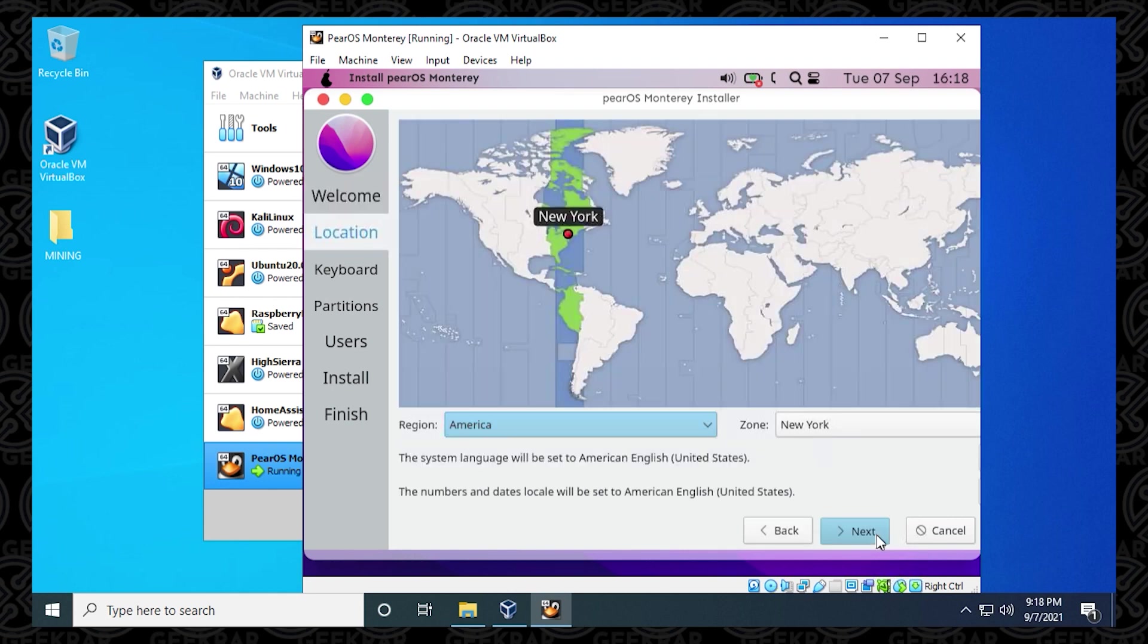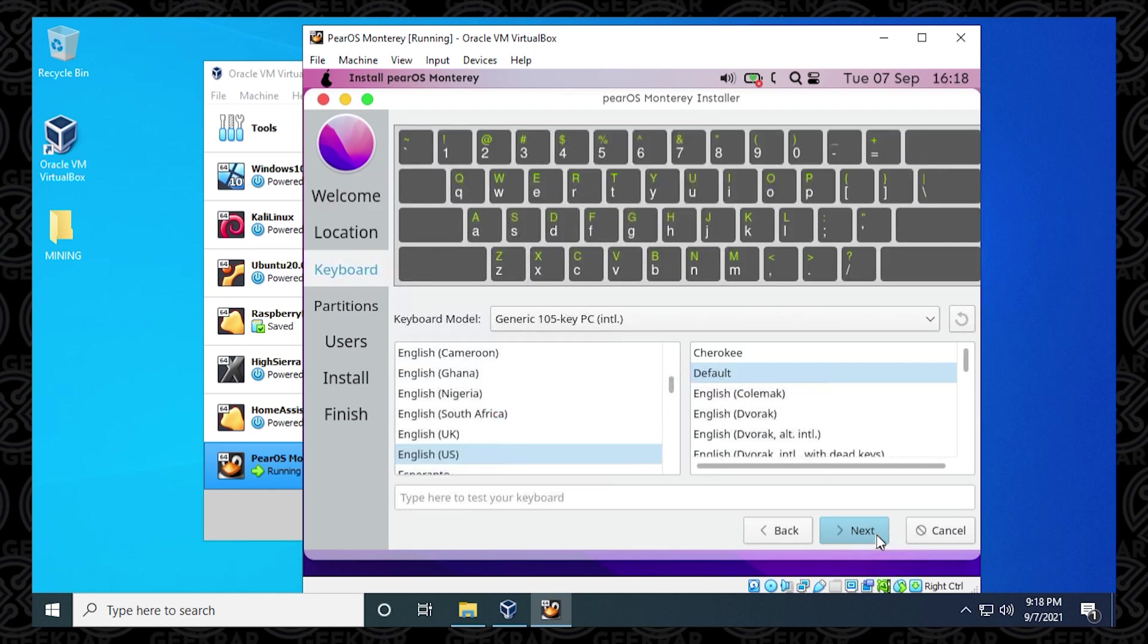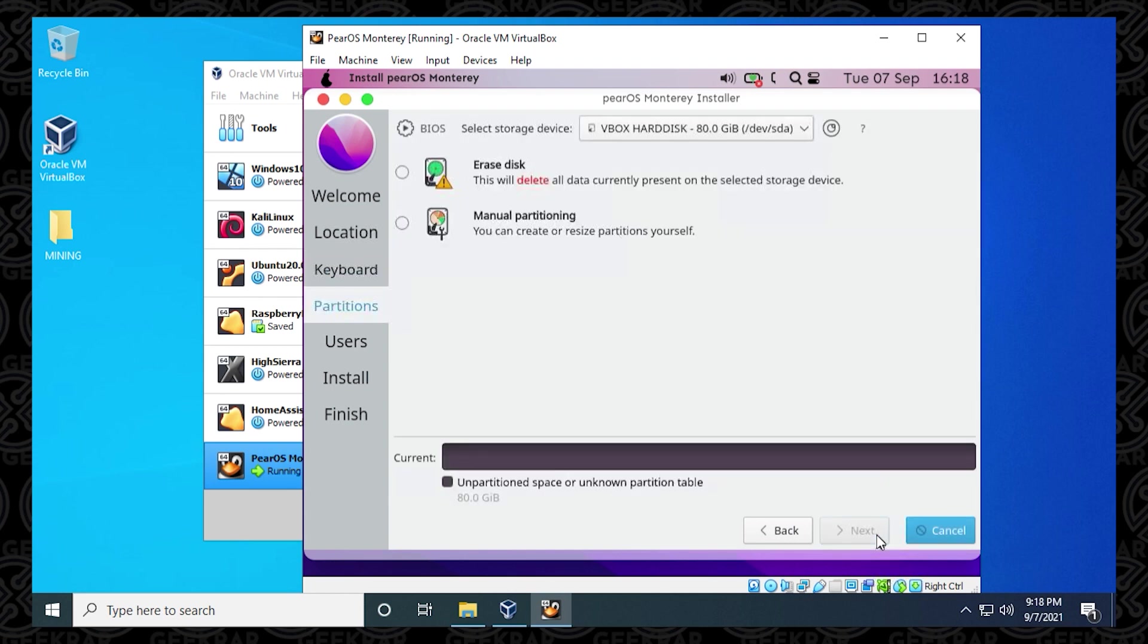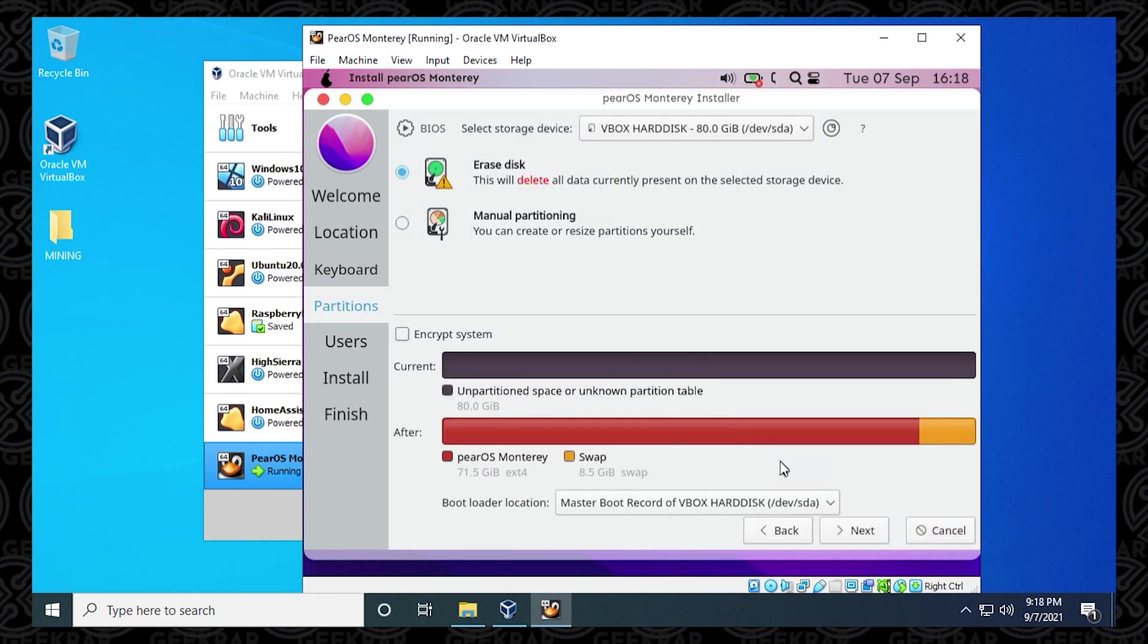And I'm going to be leaving the default regions and keyboard patterns, everything as default. You can adjust these as you want. For the disk space, you want to make sure that you select erase. We're going to be formatting this for the virtual box. So the entire disk is fine.